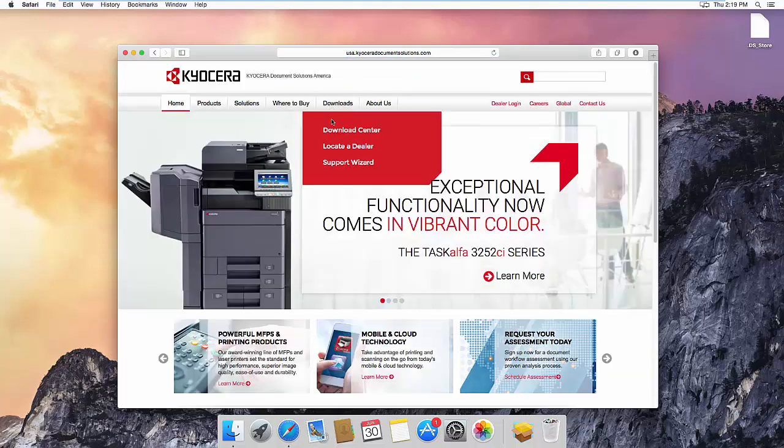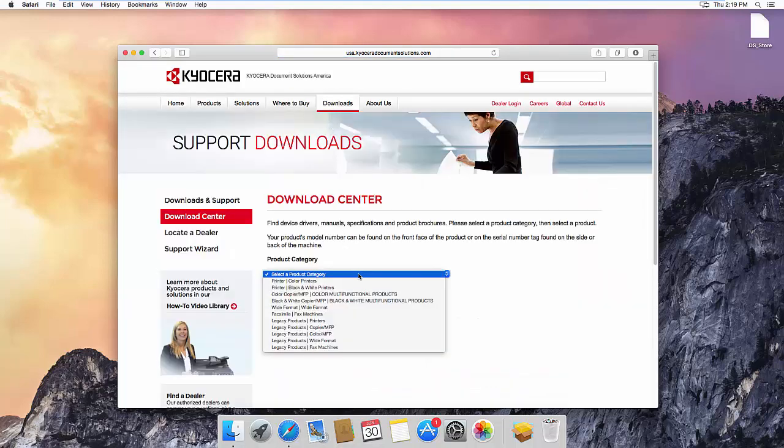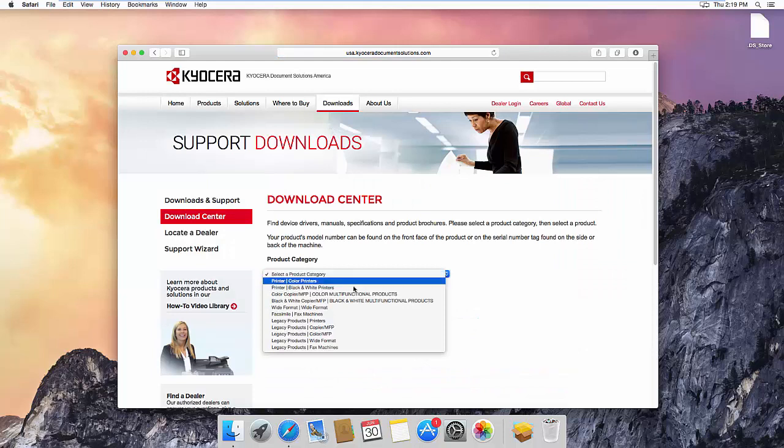Then go to the Download Center. Select your copier or printer.